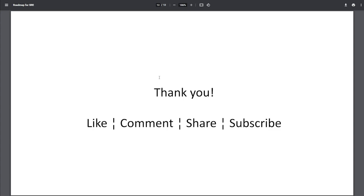So thank you, everyone. I hope I gave an overview for the roadmap for SRE. Put your questions in the comments and I'll try to answer all of them. Don't forget to like the video and subscribe to the channel as well.